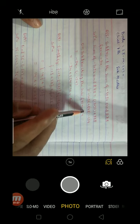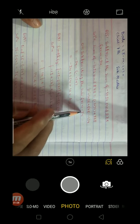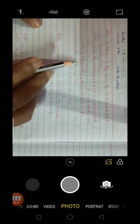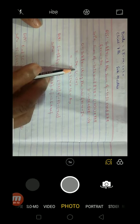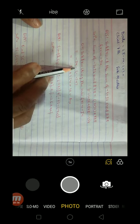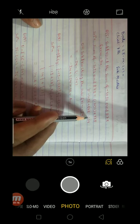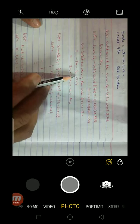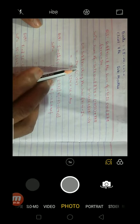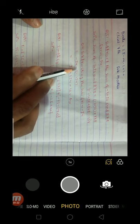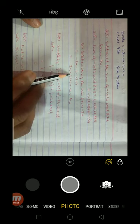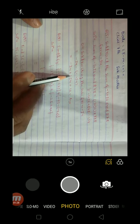Now we subtract this result from minus 34. See here: minus 34 minus, and we put minus 154 in brackets. Because it is minus minus, minus multiplied by minus gives plus — so it becomes plus 154.